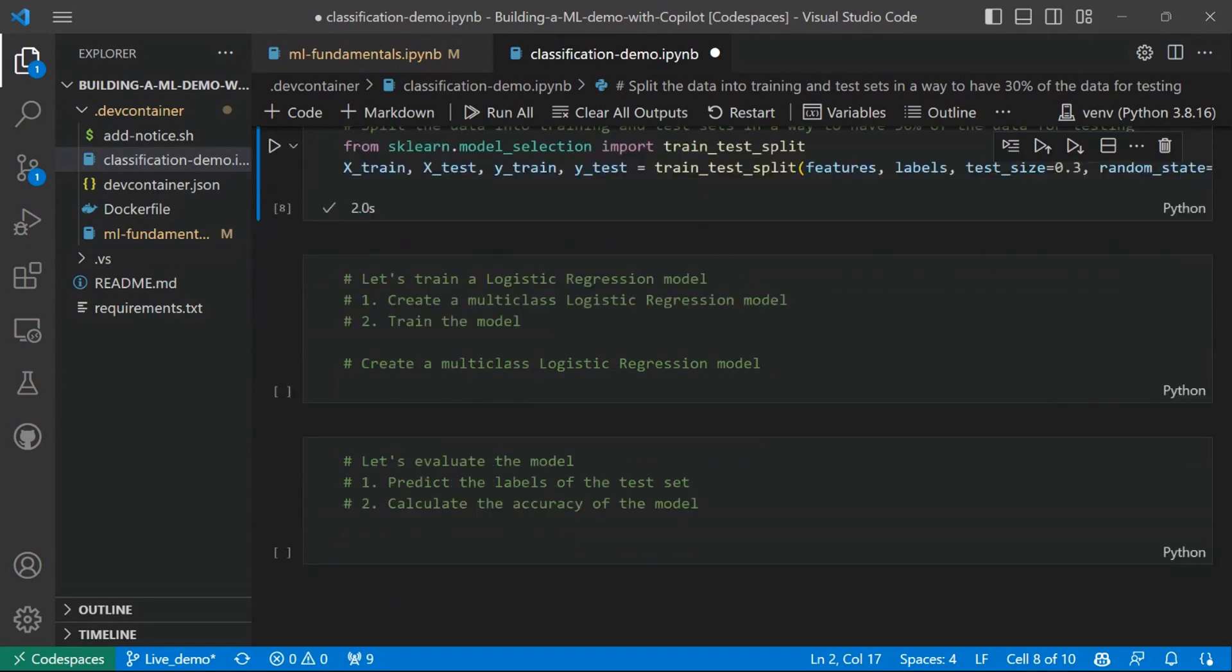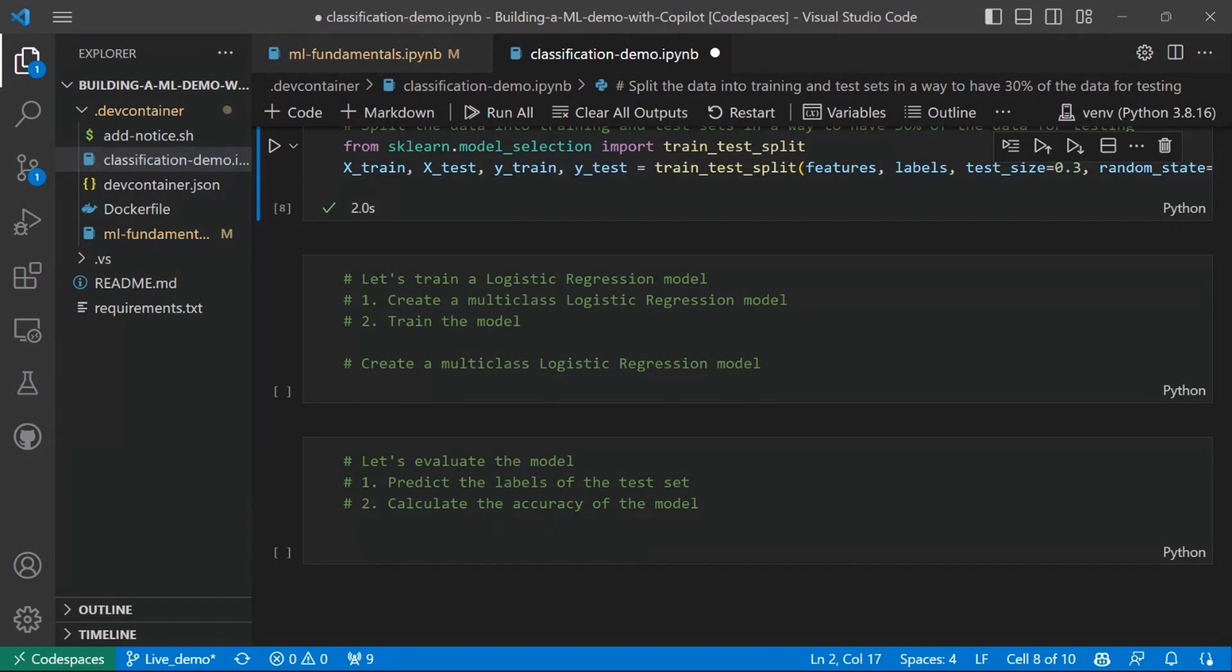Let's just execute this code and we will have the four sub datasets we need. Perfect. So we have prepared our data. We are ready to train our model, our classification model.